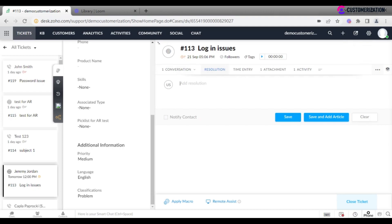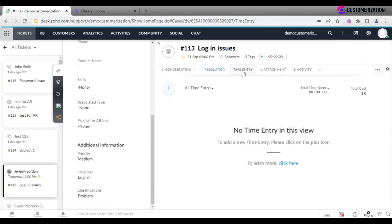Any time tracking record is listed in the time entry tab. For adding any files related to a ticket, go to attachments.